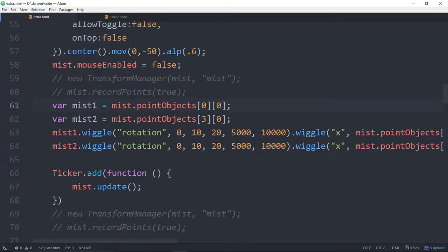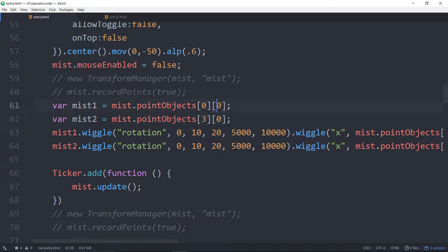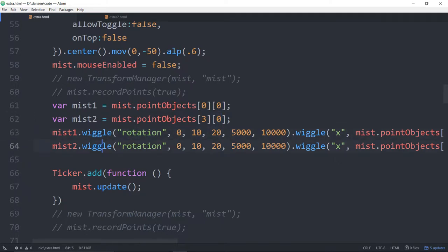And we've got mist one is this point. We're going into the mist objects and grabbing the first point control, not circle. That's zero, not one. The first point's control. So this is the whole control and some other point in there, the fourth point, its control. And we're wiggling those with rotation. So we're wiggling those two control points, 10 to 20.